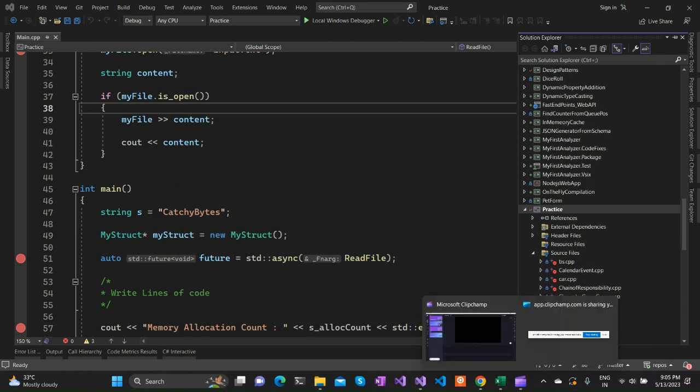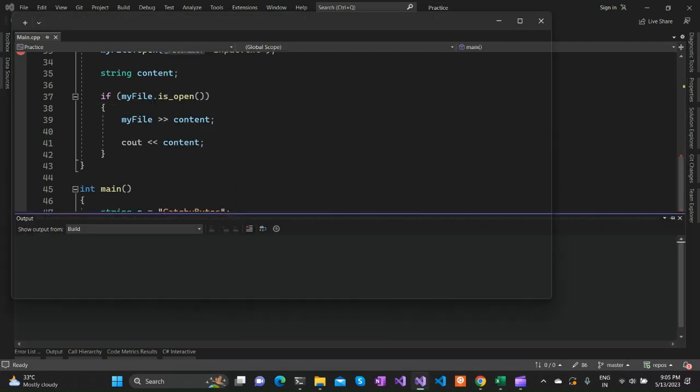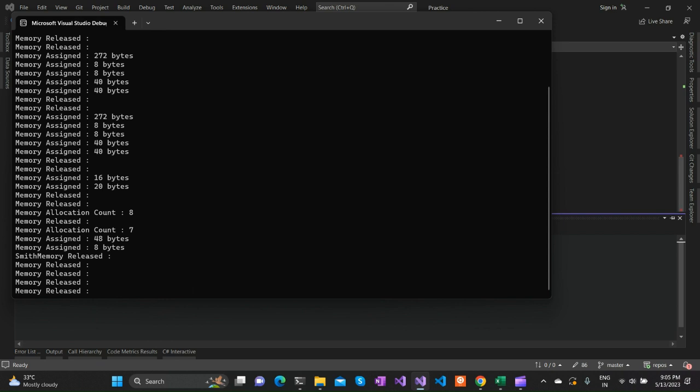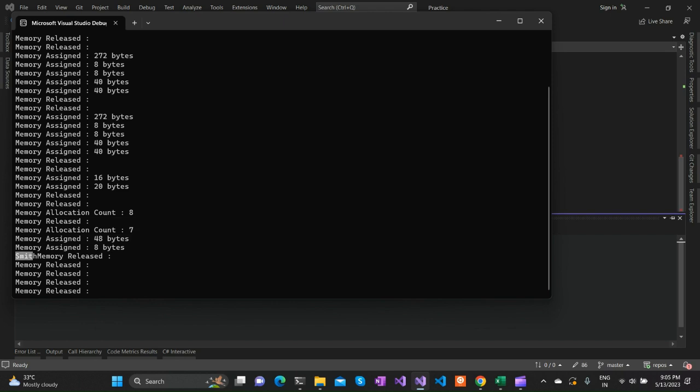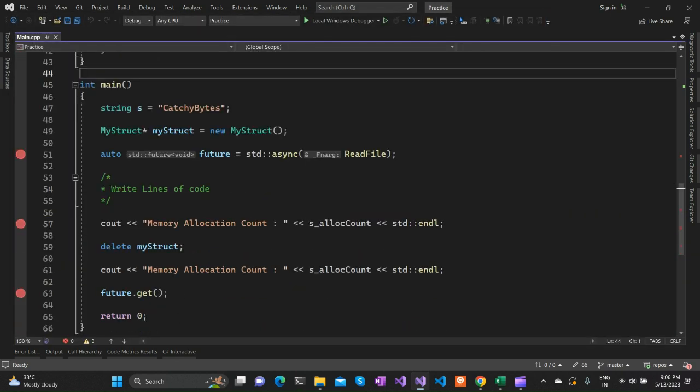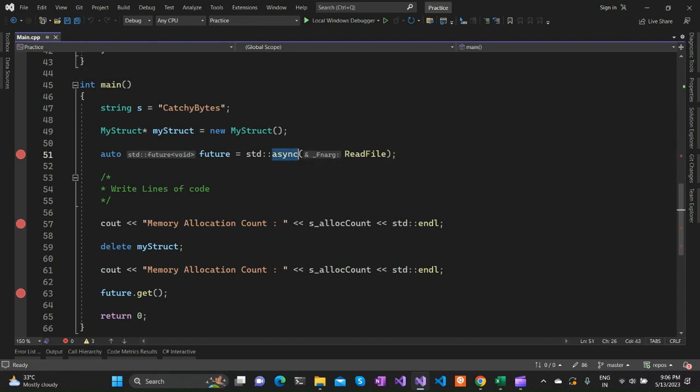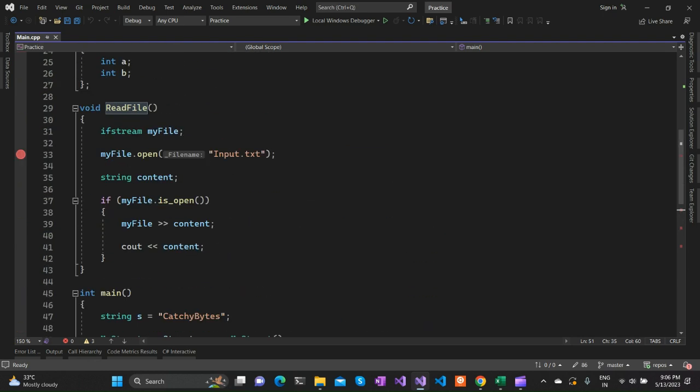If we try to run the code once again without debugging, you will see that it has read only Smith, which is from the input.txt. These all things get executed before reading from our file. That's what the main point is: this std::async gives us a way to asynchronously execute a particular function. It need not be executed then and there - it can be executed sometime in the future whenever we want to get some result out of it.